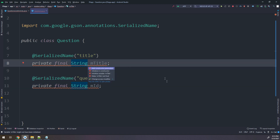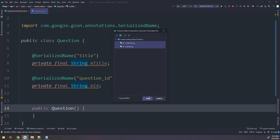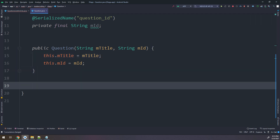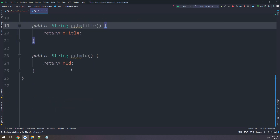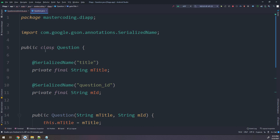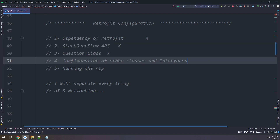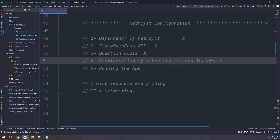I'll add constructor parameters, select both fields, and the constructor is created. Now for the getters - I'll generate them to save time. These are the getters. So we have configured our Question class and are now ready to go to the next step. We are going to configure the other classes and interfaces. I need to make a class that is a response schema.